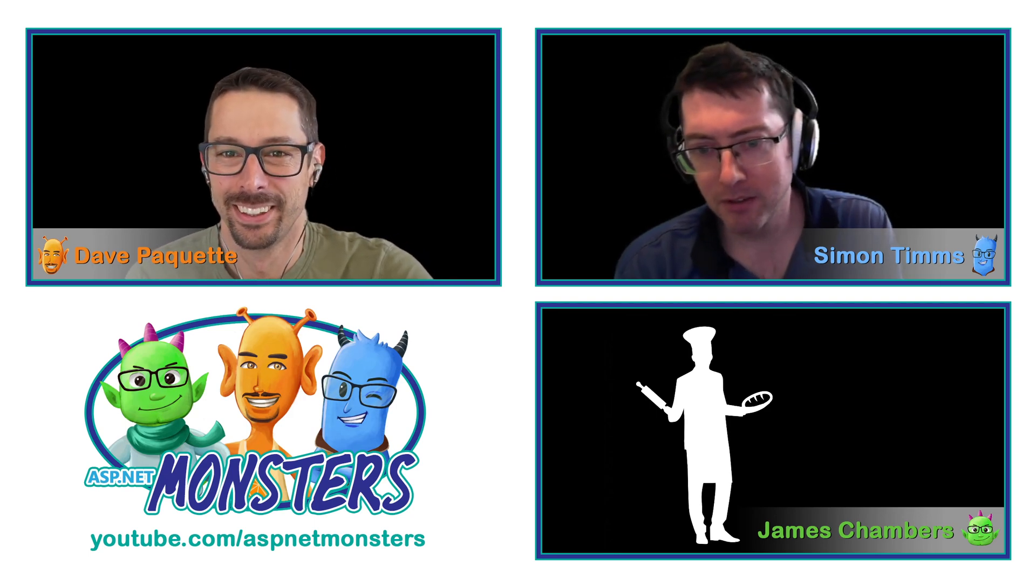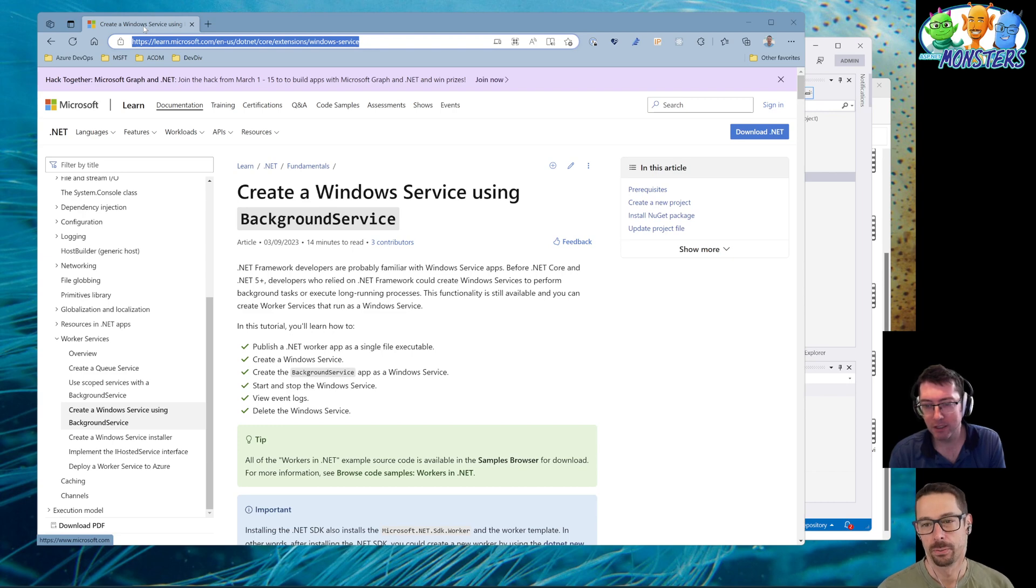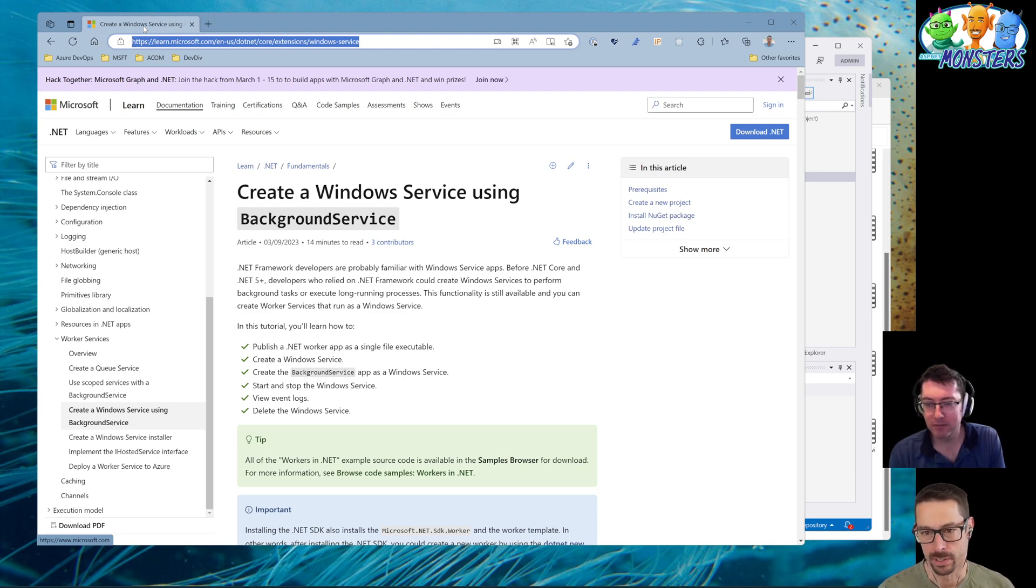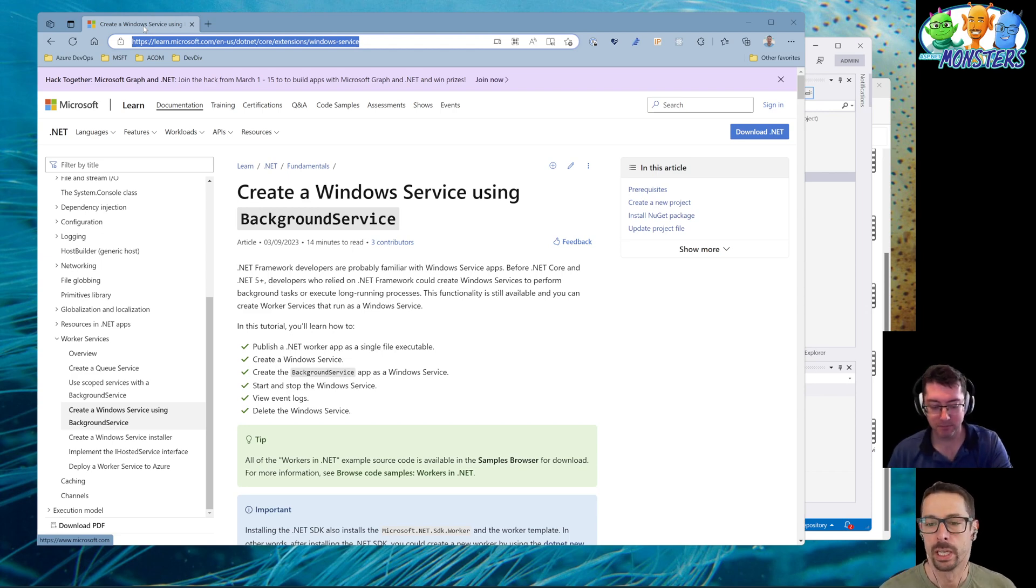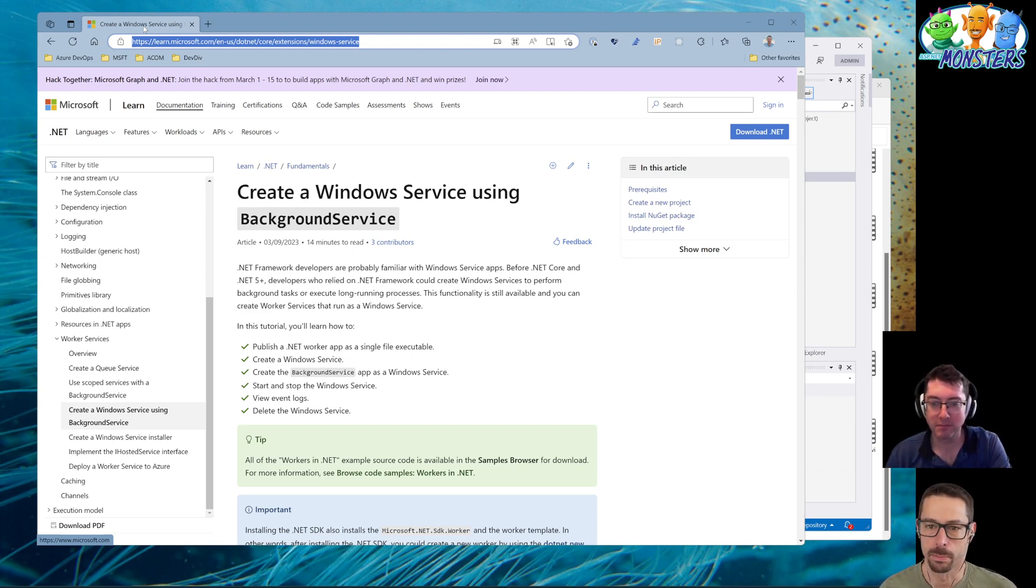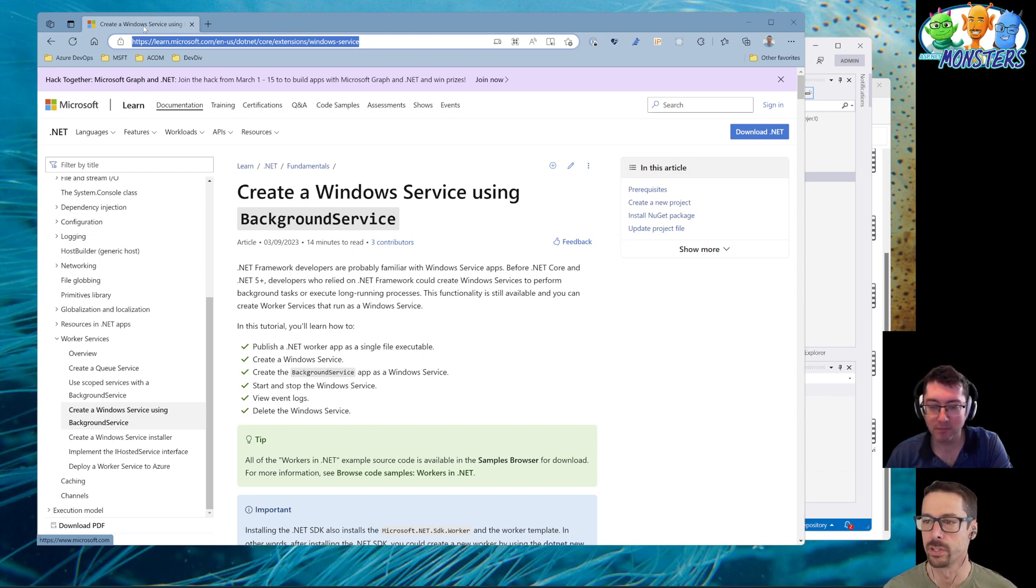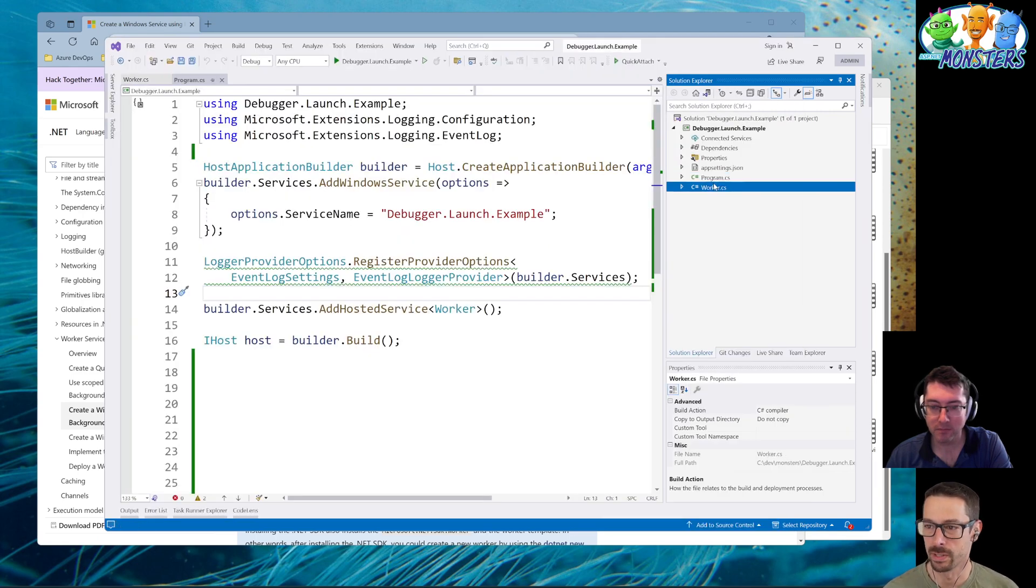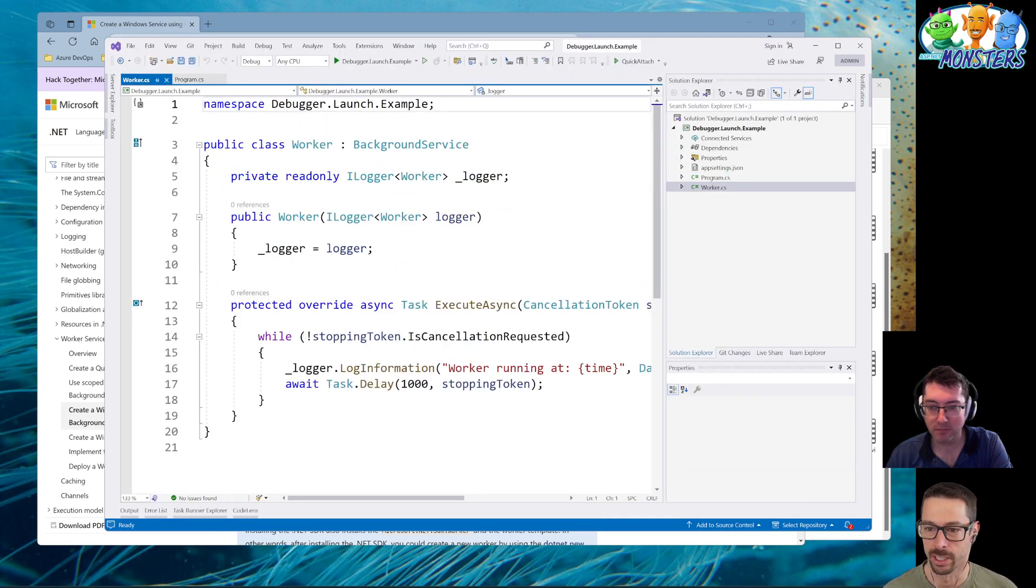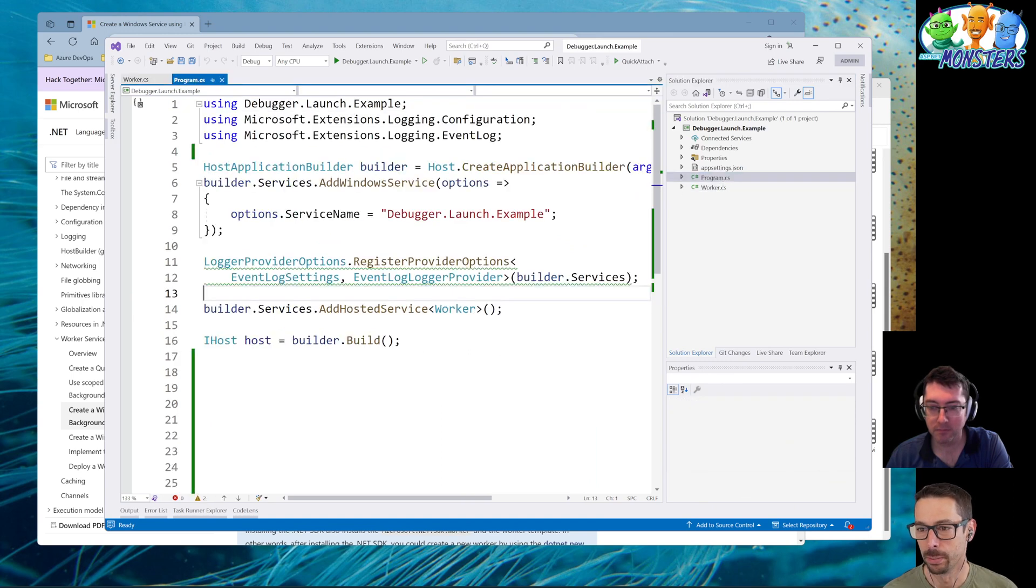All right. So tell me about how we can solve this problem. So what I've done here is just created a very simple example of a Windows service that's going to be deployed into Windows services that is crashing on startup. I'll link to the documentation in case folks are interested in how to do that. My little Windows service doesn't really do anything other than log out some information on a timer, but it's crashing at startup.